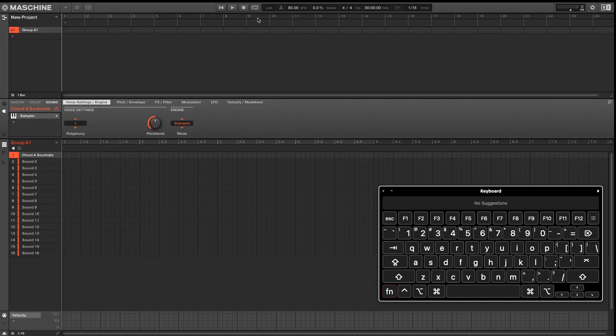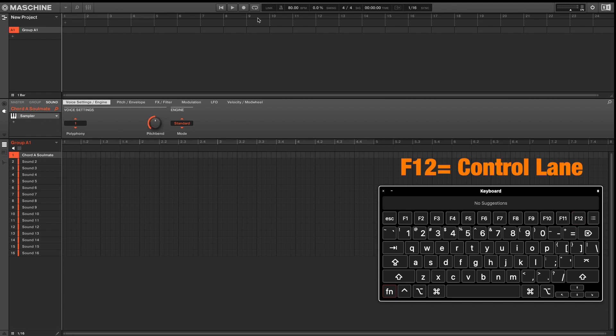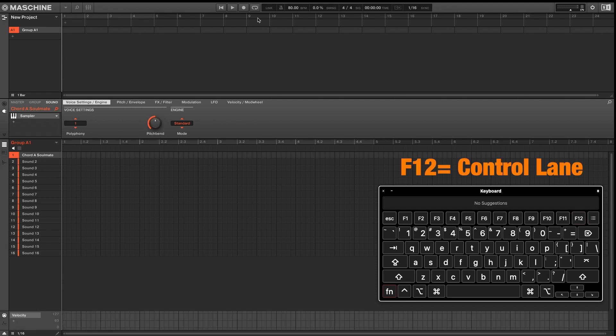And while we're on function keys, F12 will open or close your control lane down on the bottom.